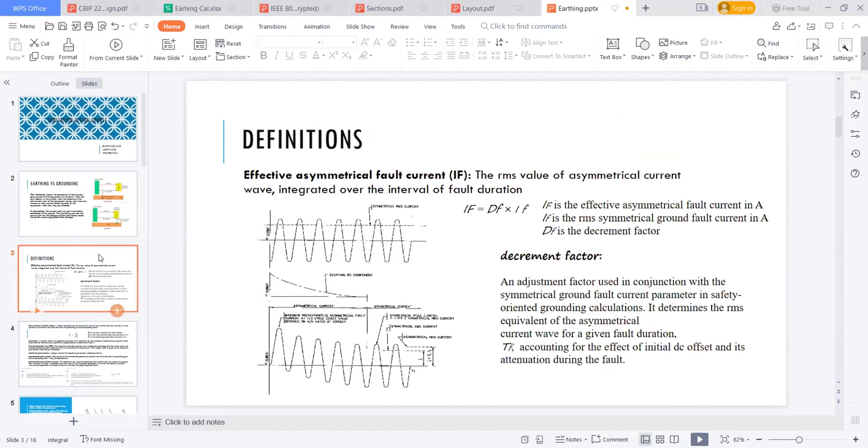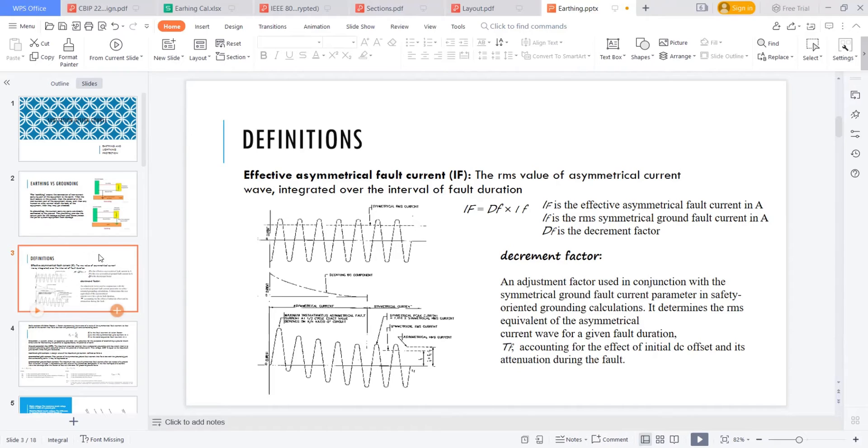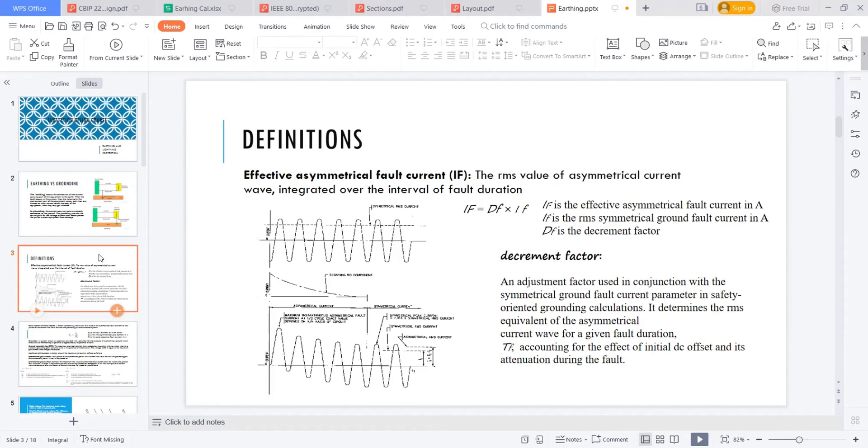Let's come to some definitions. Before attending to the sizing of the earthing, how to do the sizing of the earthing, prior to this, we have to know some fundamental concepts, some fundamental terms before attending the sizing calculation. What are those fundamental terms?